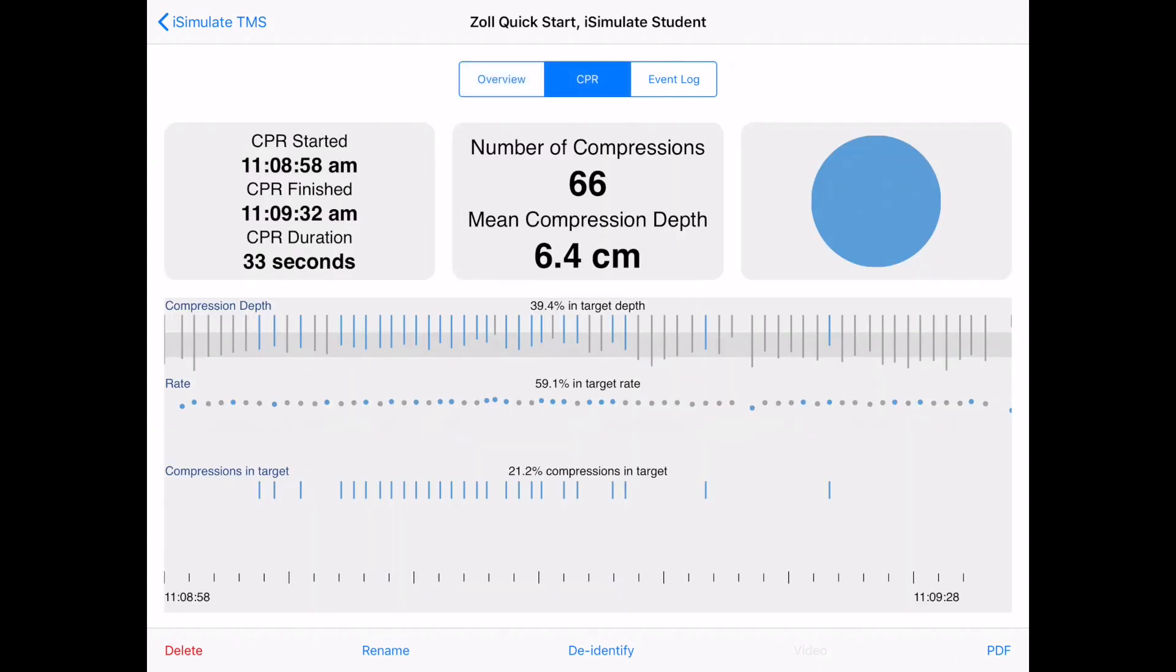The next screen is the CPR screen. This shows me the compressions that I've done. And a nice summary diagram is shown with some graphical representation here.